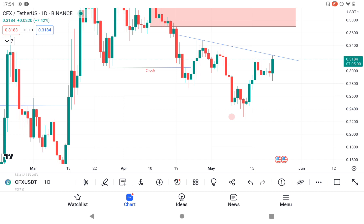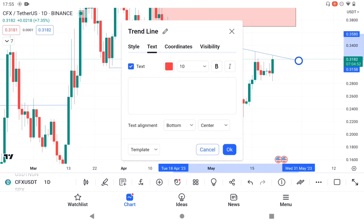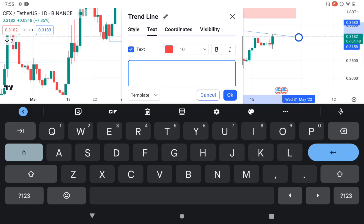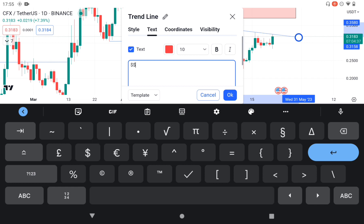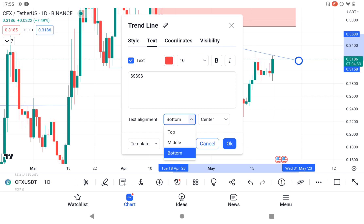We have an inverse head and shoulders, meaning that price is about to reverse to the upside. If you are conversant with my SMC Made Easy course — for those who haven't gotten that course, you really need to get it because this is something you shouldn't miss out on. It's too loaded.